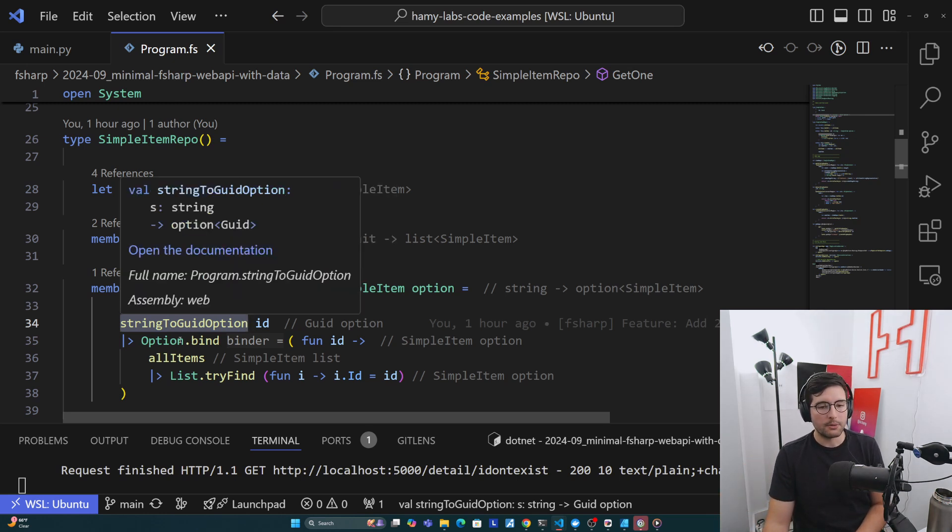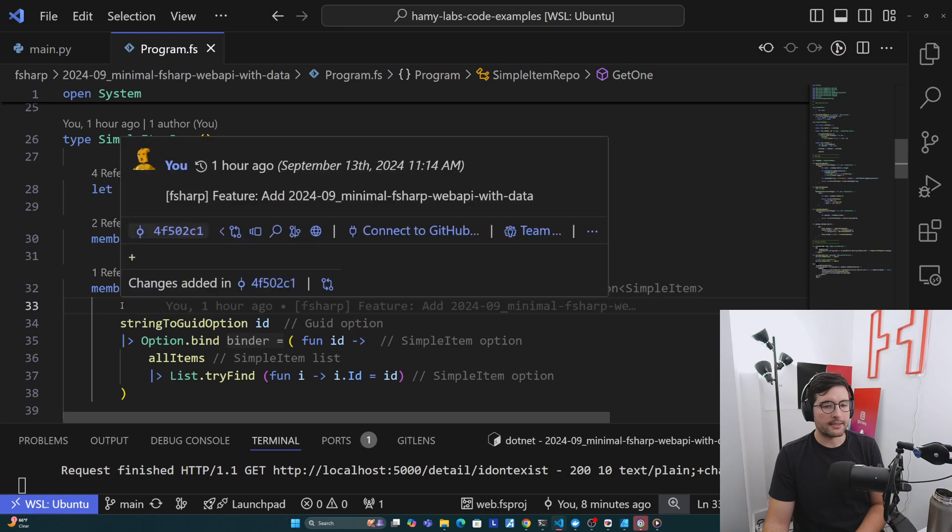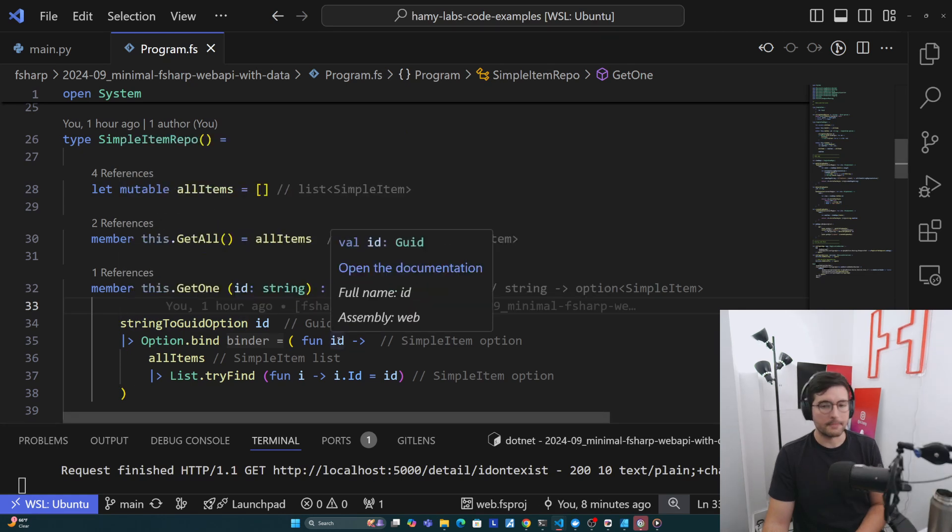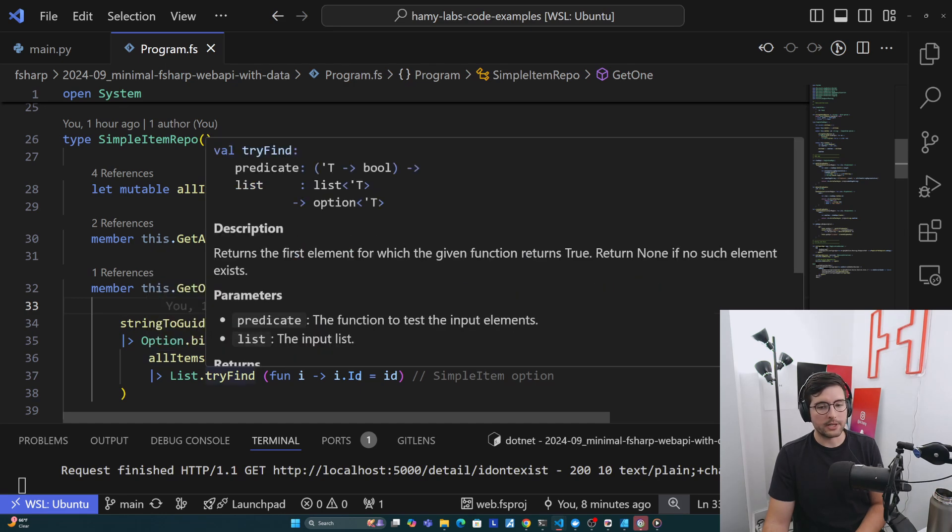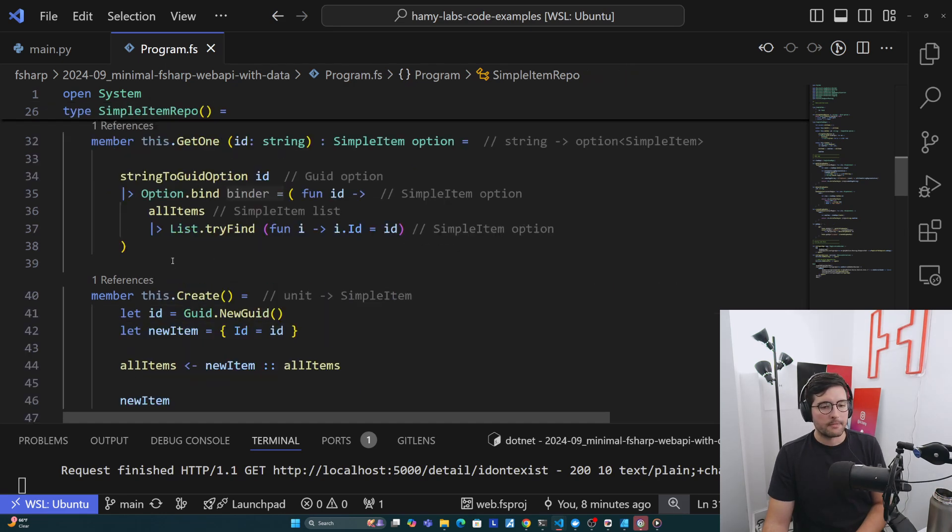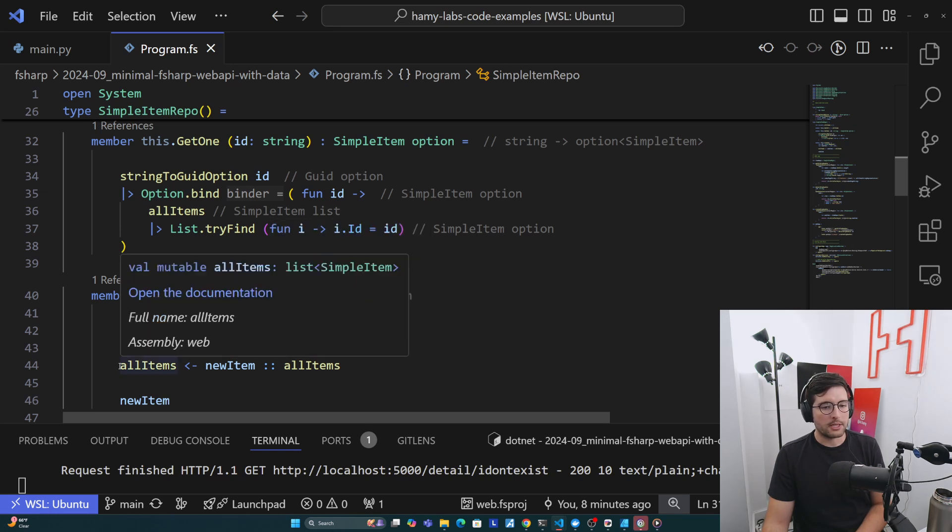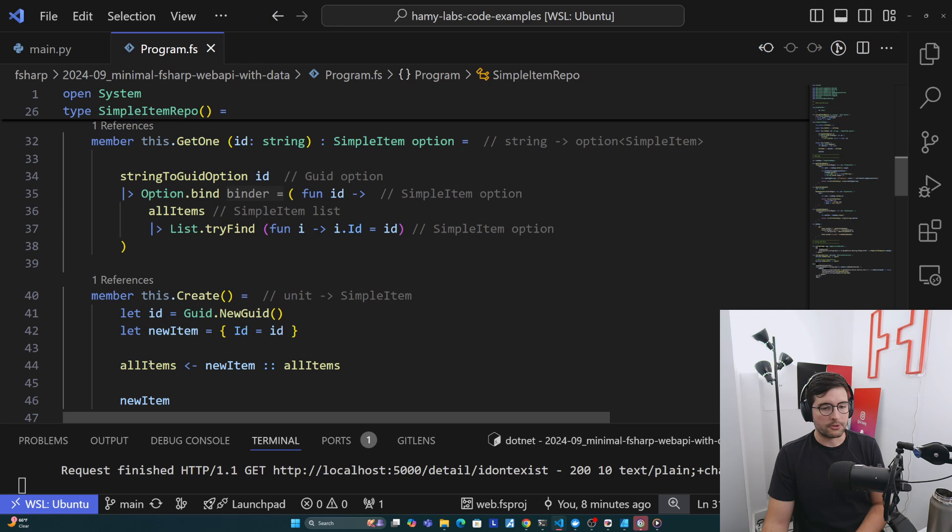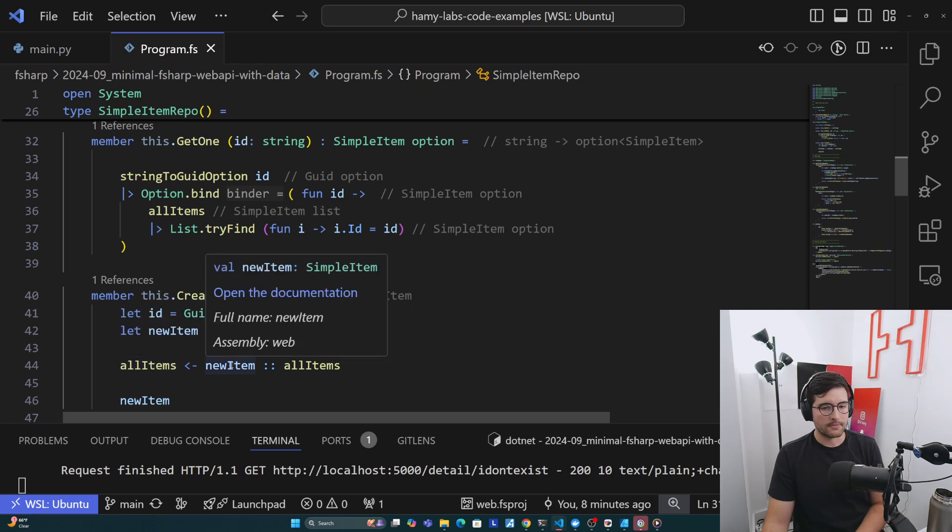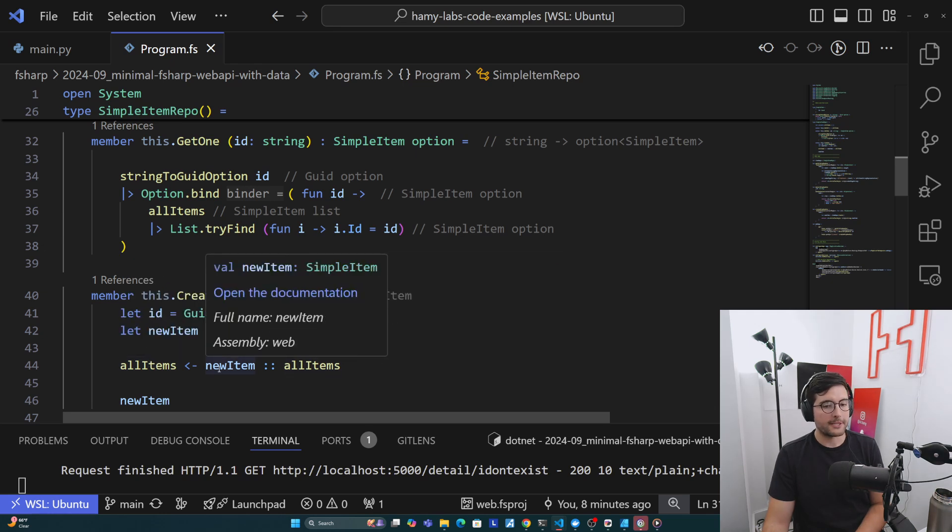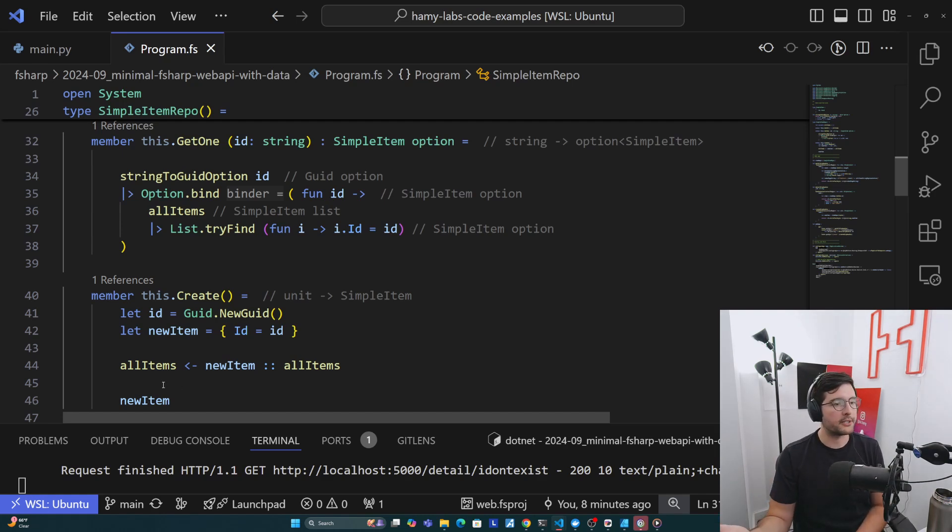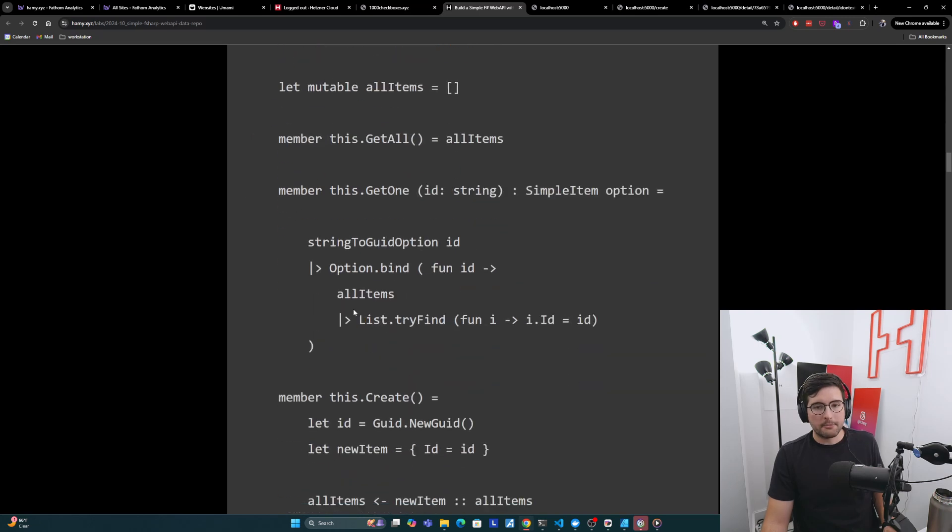Then we're going to create a member of this.GetAll, which just returns allItems. Then we're going to have GetOne, which takes in an ID of string and it's going to return a SimpleItem option because we don't know if we'll actually have it. And so what it first does, it takes the ID and it tries to turn this into a stringToGuidOption. And this is because this ID may not be real. And if it's not a real ID, then we're just going to return none. It doesn't exist. We use option.bind, which basically means if this is none, we're going to do nothing. But if it is something, we're going to pass this in as an ID, which we now know is a GUID. Then we're going to look through all of our items and try to find the one with a matching ID. And then finally for Create, all we do is we create a new GUID. We create a new item, which has an ID of that GUID. And then we just set allItems to allItems, but with a prepended new item here. And then we're just going to return our new item just so we give some feedback to the caller that this is created and this is what you created.